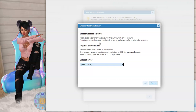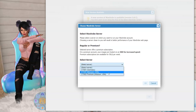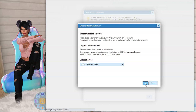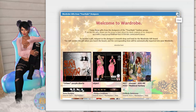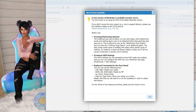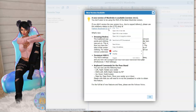It says 'please select a server — regular or premium.' We're going to do the regular one and select USA. There's a notification that I'm not using the HUD for the latest wardrobe version, which means I need to update it and get a redelivery. I'm not excited about that, but I'll do it because I don't want things to break. So I'll need to go get a redelivery.